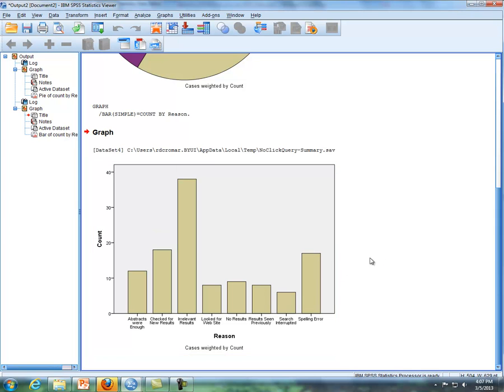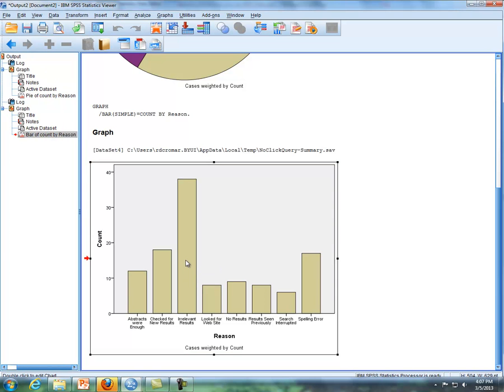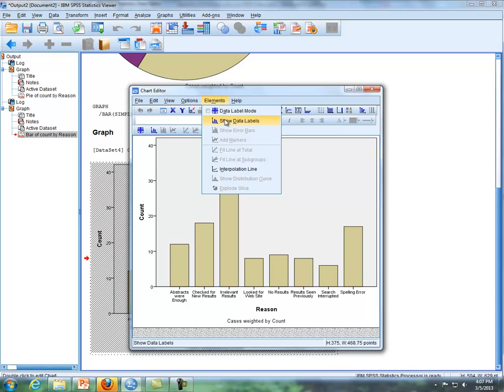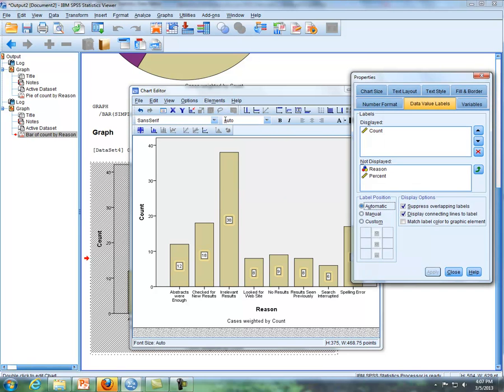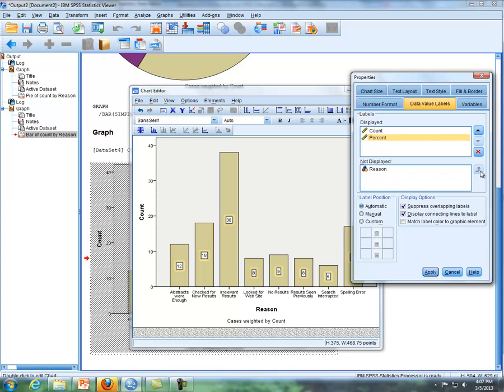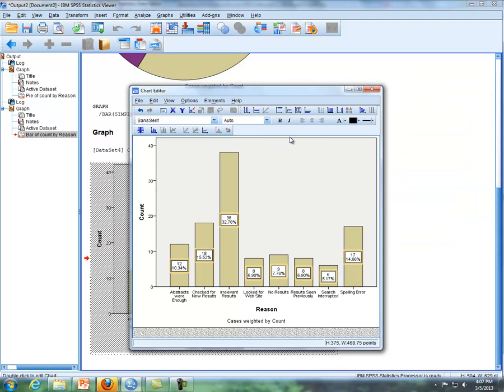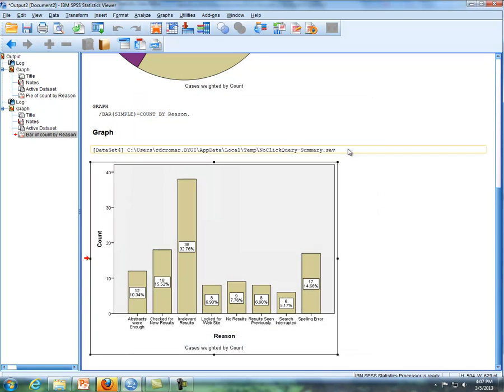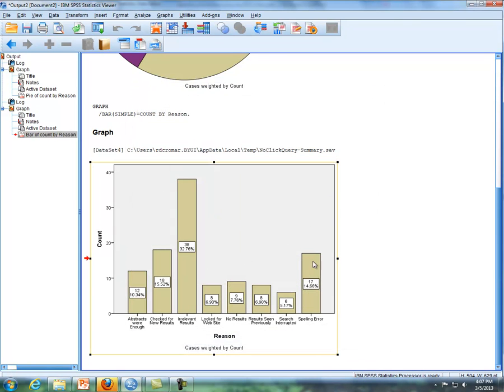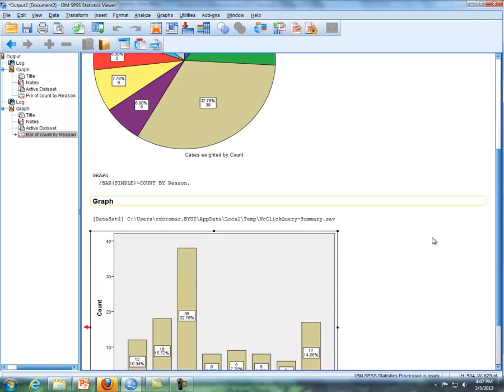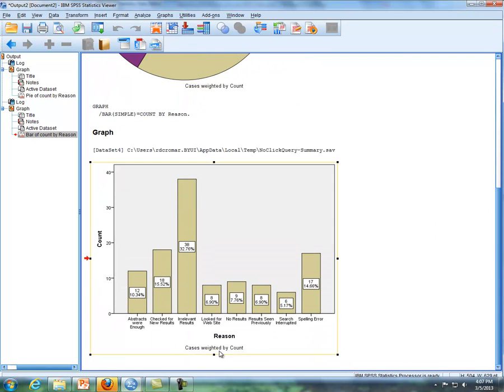So now I'm going to double click within here, double click to activate, so that gives us the chart editor, and I'll click on elements, show data labels again. Now I have counts, the counts are displayed. If I want percentages displayed, I'll click on percent, click on the up arrow here, then click on apply, and then you'll have the percentages as well. If you click out of the chart editor, you'll see it here in SPSS, similar to what you have here with the pie chart.